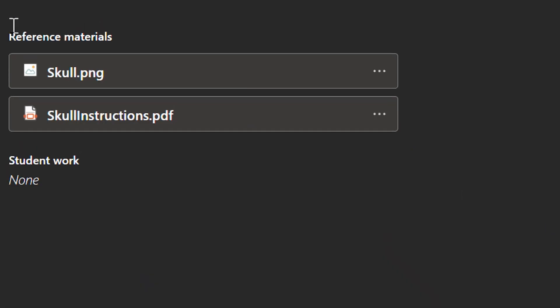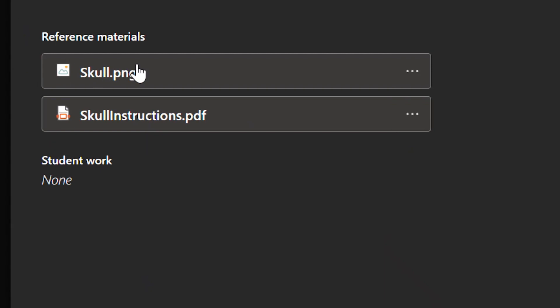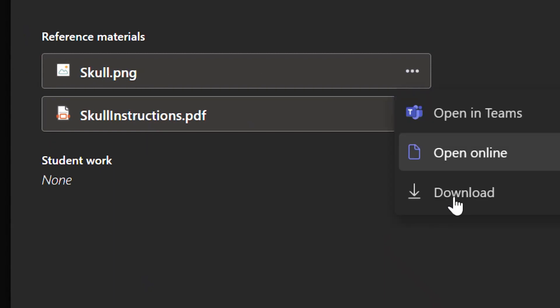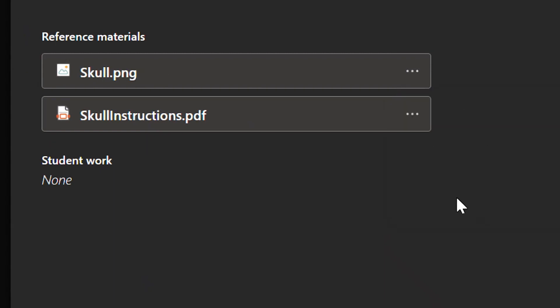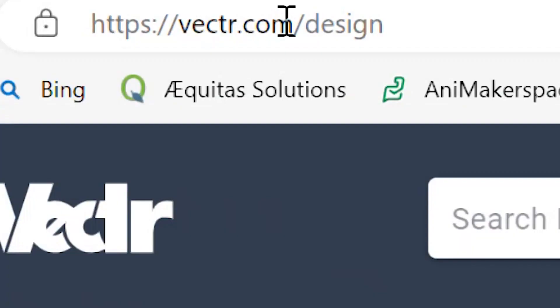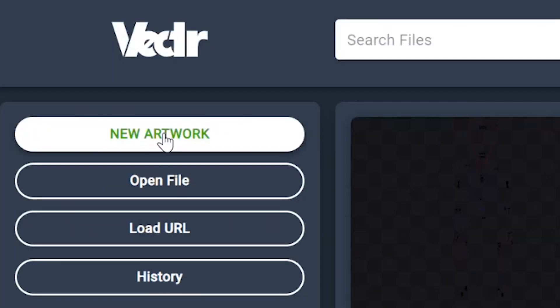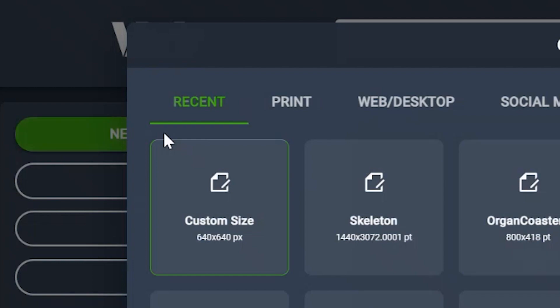The first thing we need to do is go over to Teams, find the reference that I gave you, click on the three dots next to it, and download. Make sure that we're inside Vectr, V-E-C-T-R.com. Let's go over to new artwork.